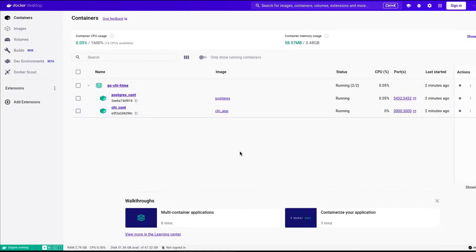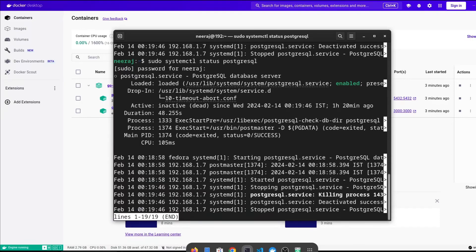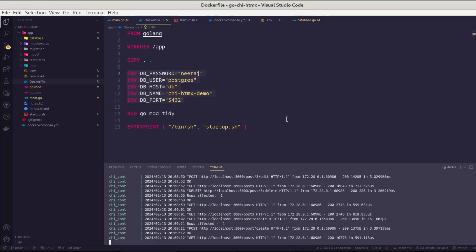We have successfully deployed our application inside a Docker container using Docker Compose with two services. Our local Postgres is still off and this is working fine. We have completed the Chai Router series using Postgres — CRUD operations and Docker container deployment. If you have anything to say about this session or the whole series, please share your views. Take care and happy coding.